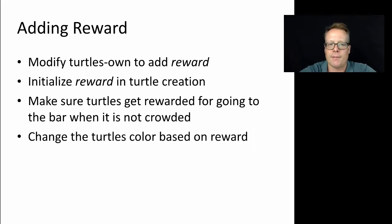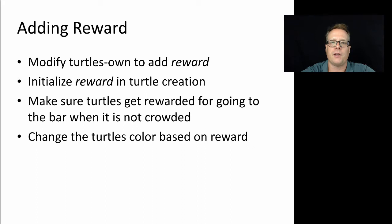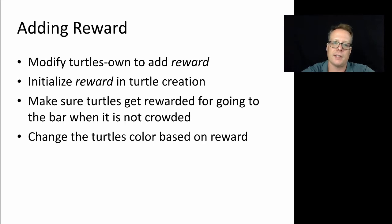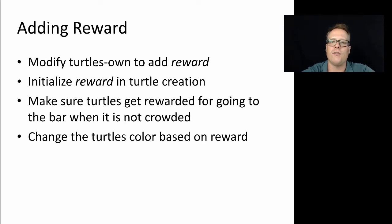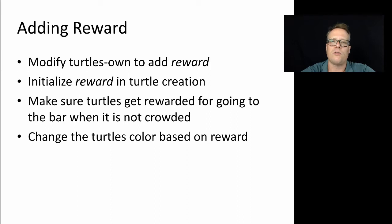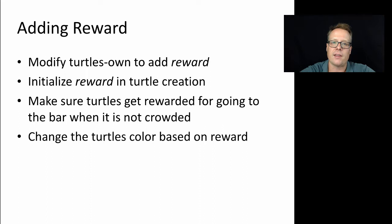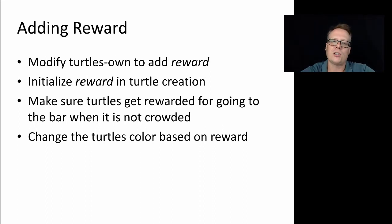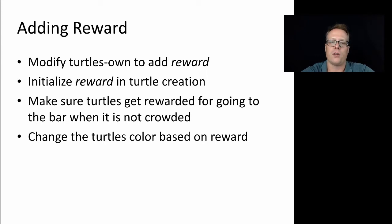To do that, I'm going to modify the turtles-own part of the code to add a reward. I'm going to make sure that I set that reward to zero initially, so they have no rewards. Then I'm going to make sure that the turtles get rewarded for going to the bar when it's not crowded. And finally, I want to do some sort of visual indication so it makes it easier for me to identify the best turtles, the best agents. So I'm going to change the turtle's color based on the reward. That's what we're about to do.